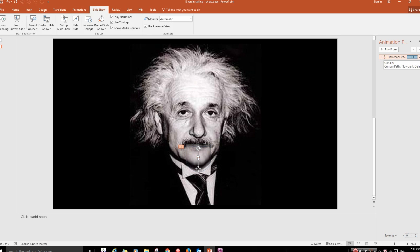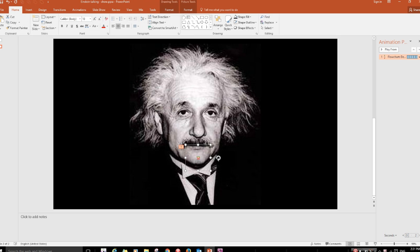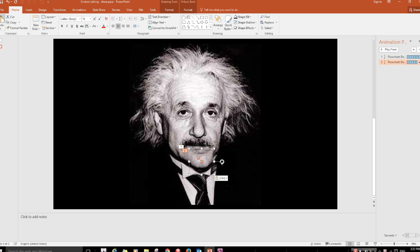Now on the very first picture we saw in the introduction here, we had Einstein's chin moved in different speeds and so on. And in order to get that kind of effect, all we need to do is select and copy the chin and paste it.